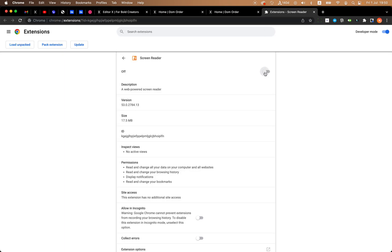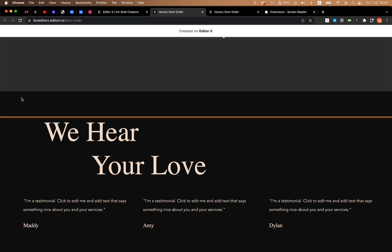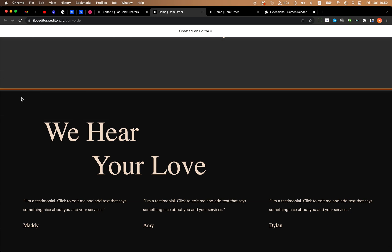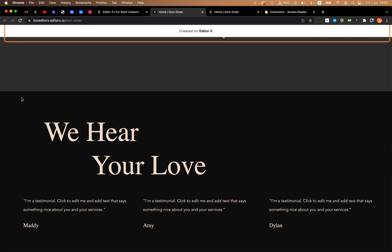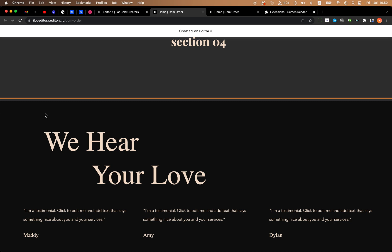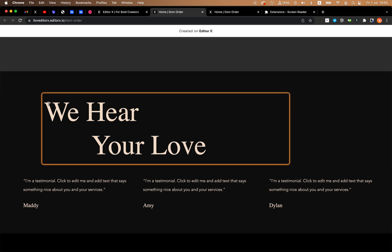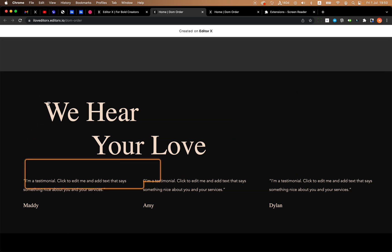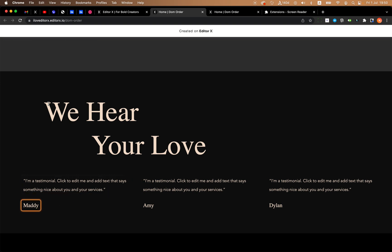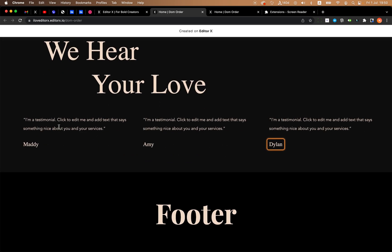Let's publish it and see if it's working. I toggle on the screen reader. Let's jump to this section. The first element it reads is 'We hear your love' — heading 2. Amazing! Then element number 2: 'I'm a testimonial, Matty.' Element number 3: 'I'm a testimonial, Amy.' Number 4: 'I'm a testimonial, Dylan.' Everything is working as expected.